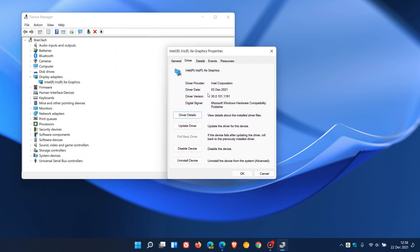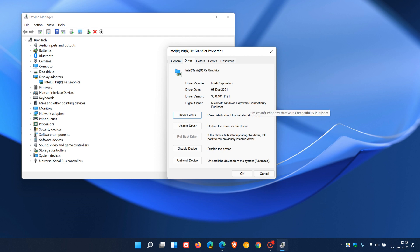And this is the latest version, 30.0.101.1191. And mine rolled out on the 3rd of December this year through Windows Update as I am running. And this Windows 11 device of mine is a newer device. And obviously, this will also depend on your system manufacturer as well.